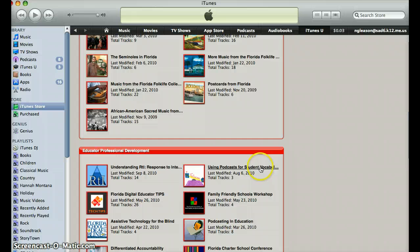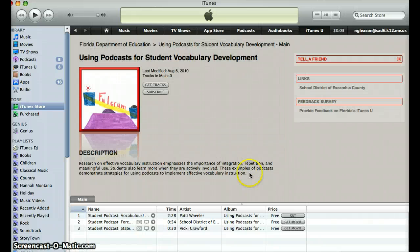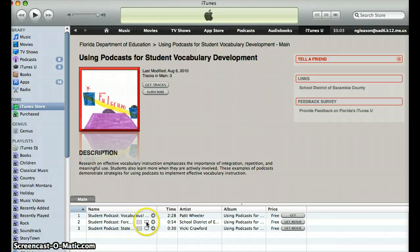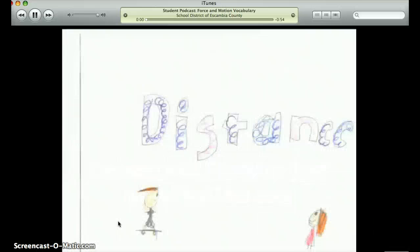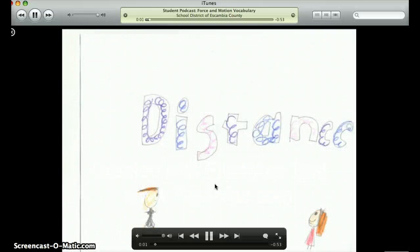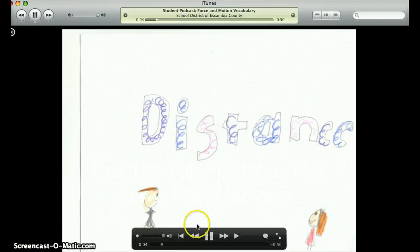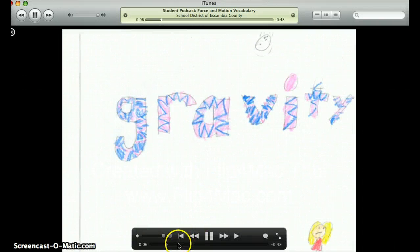There's one that is an audio track and the other two are podcasts with video included. Let's click on this one — 'Distance is how far it is from one location to another. Gravity is a force that...'